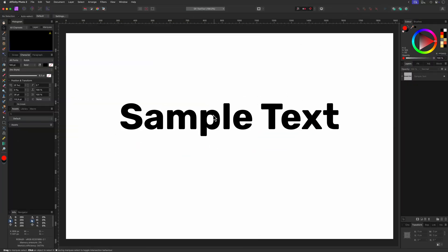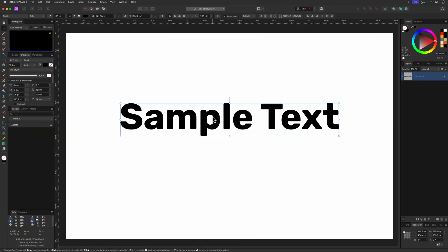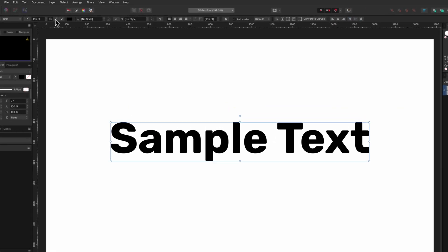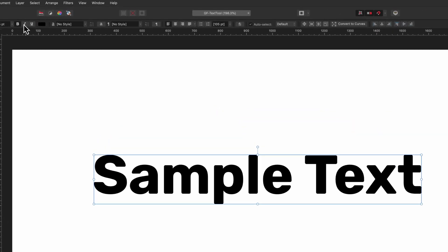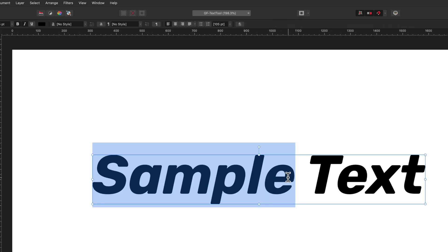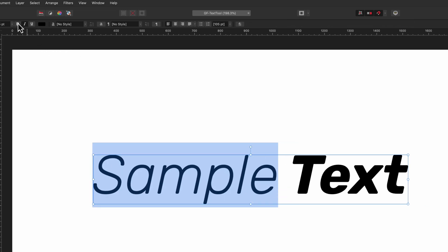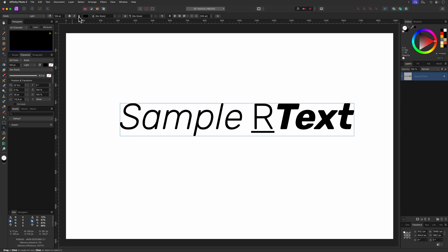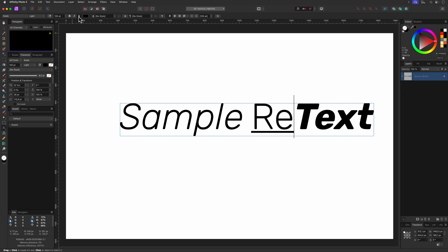You might have noticed that when the text is selected the changes will apply to the whole text. However we can also use the text tool and select the text of which we want to modify the properties. If you're in the edit mode and no text is selected the changes will apply for the next characters you're going to type in.